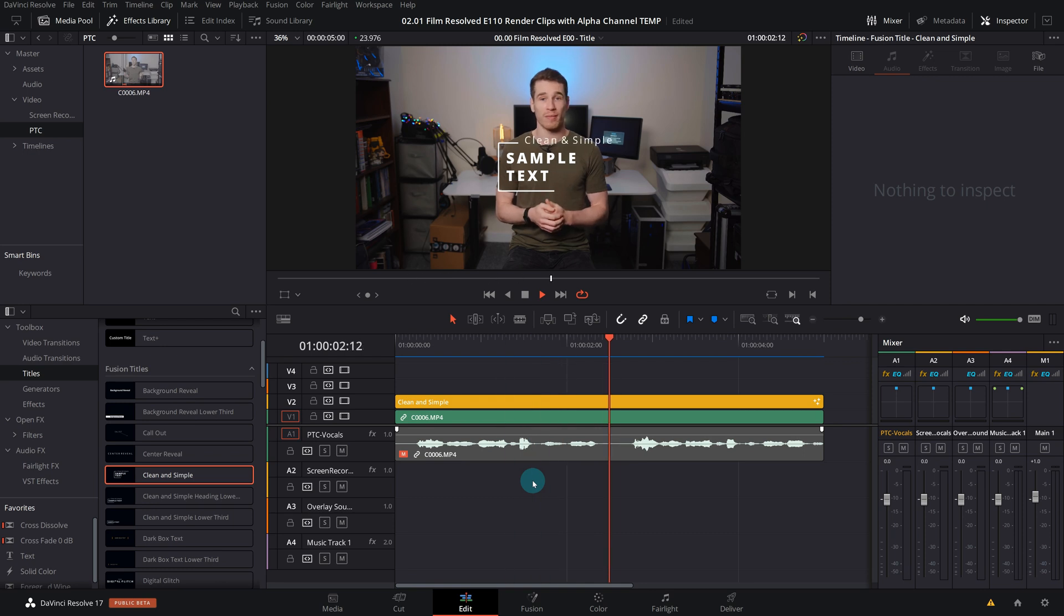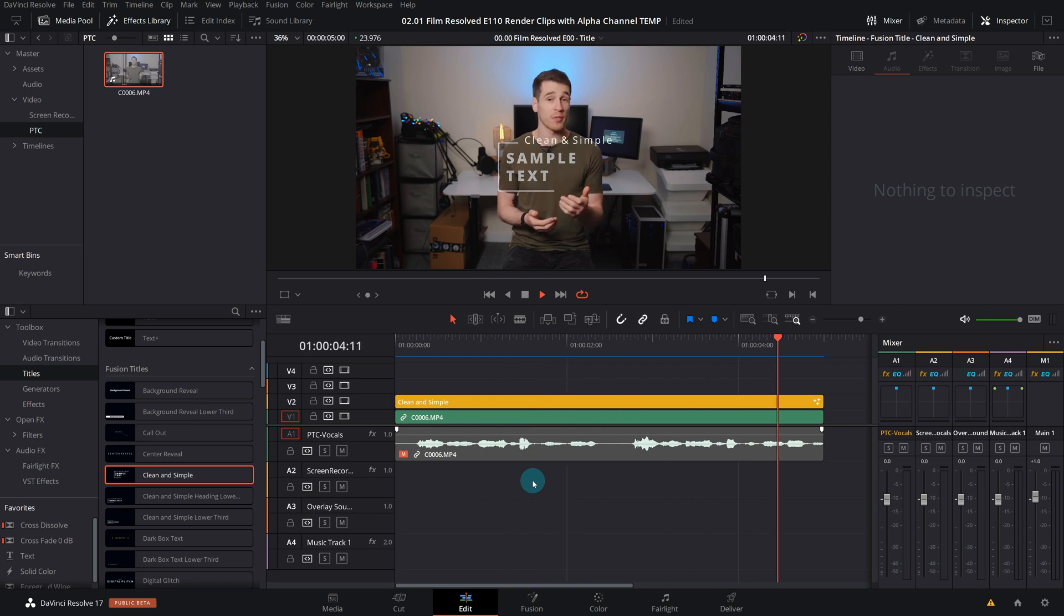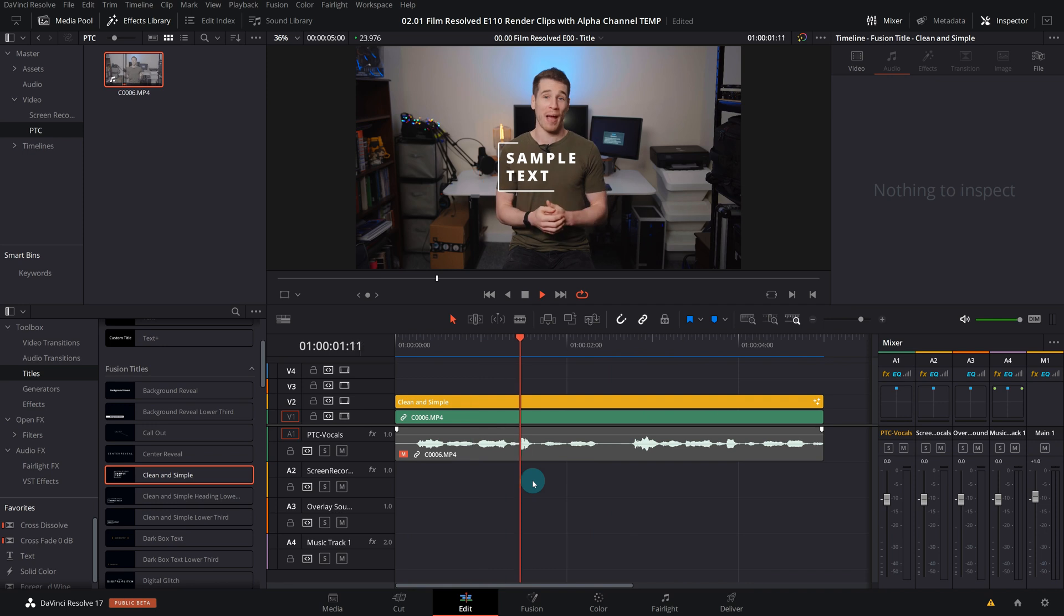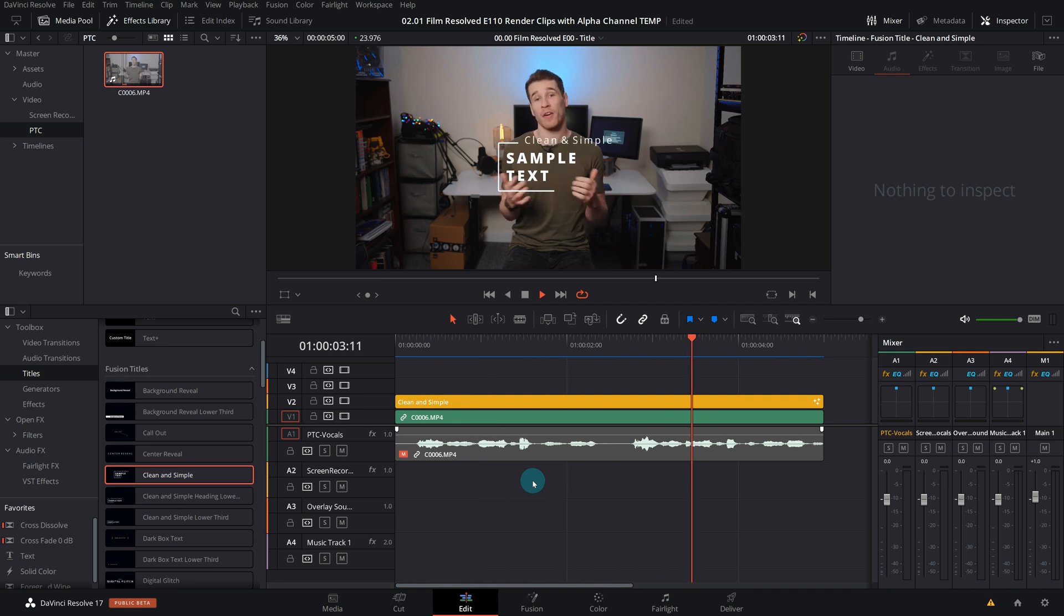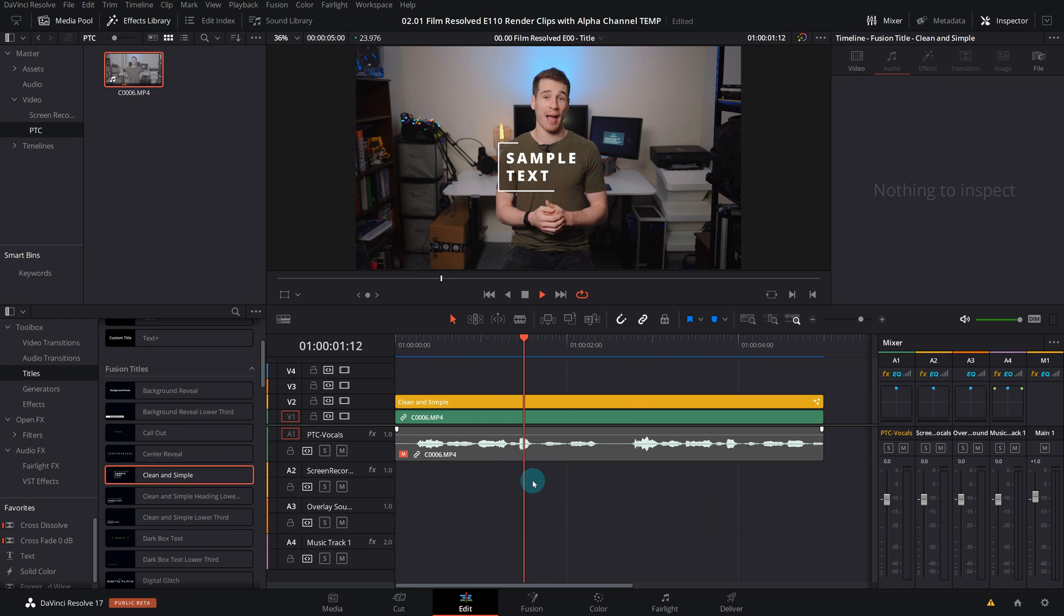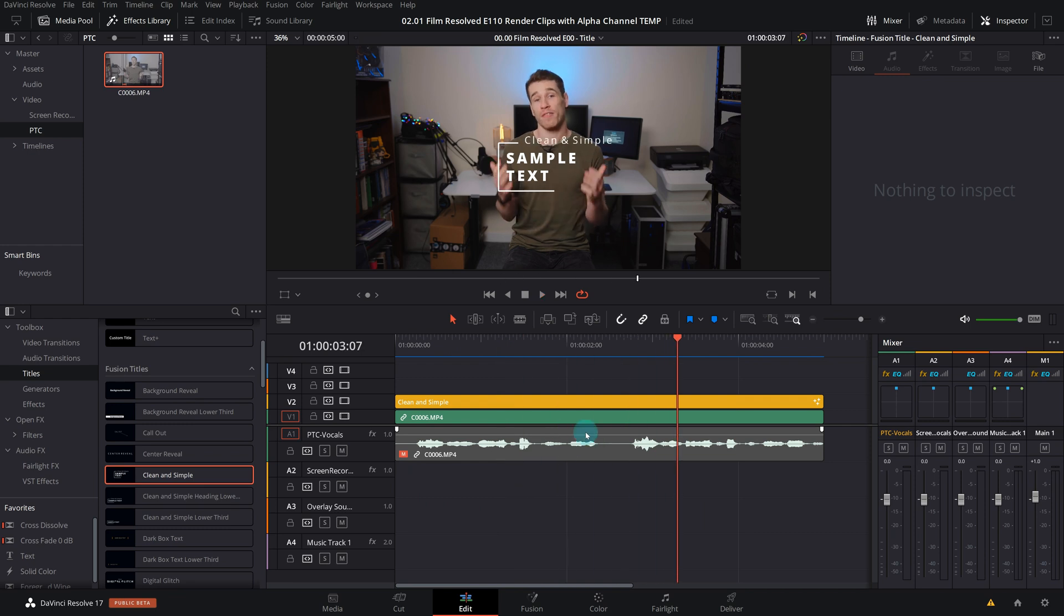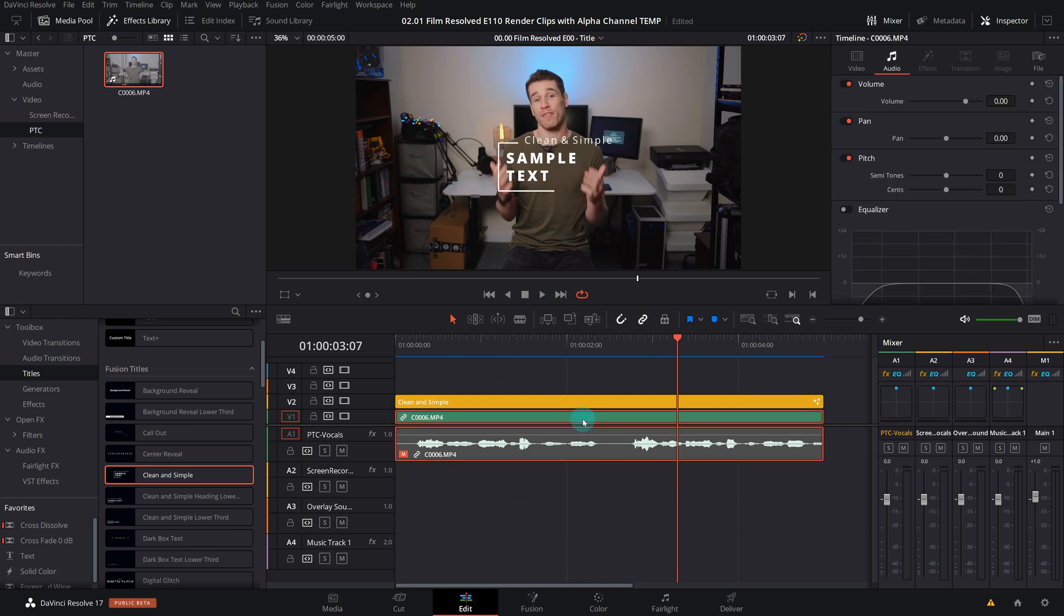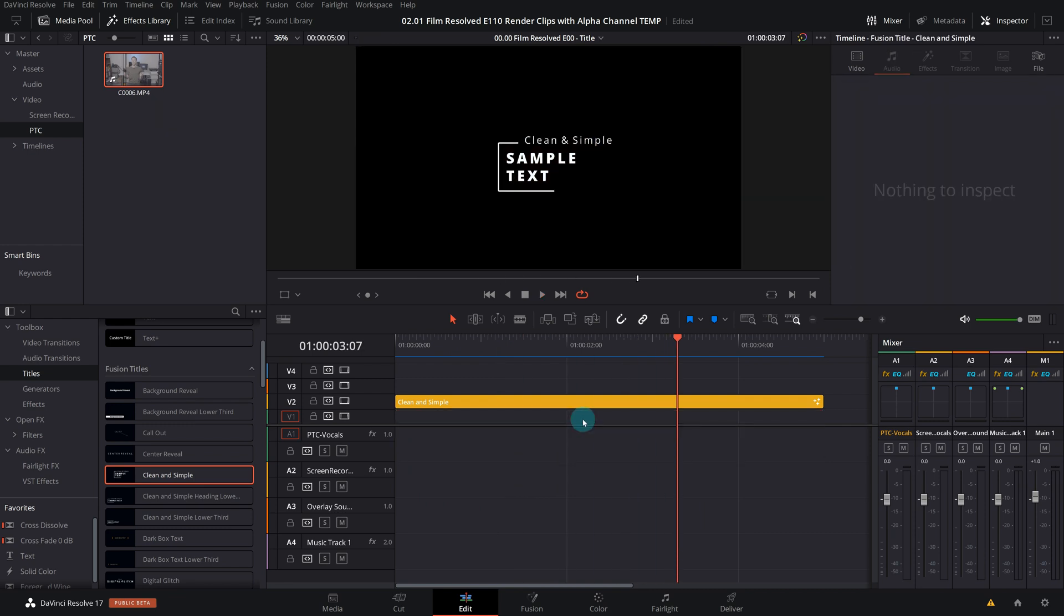In an attempt to make this completely beginner friendly, the first really important thing you're going to want to do is confirm that there is indeed an alpha or transparency to export in the first place. Because if I delete this clip below, which we'll have to do to make sure it's only the overlay that gets exported, you can see it just shows up on a black background.